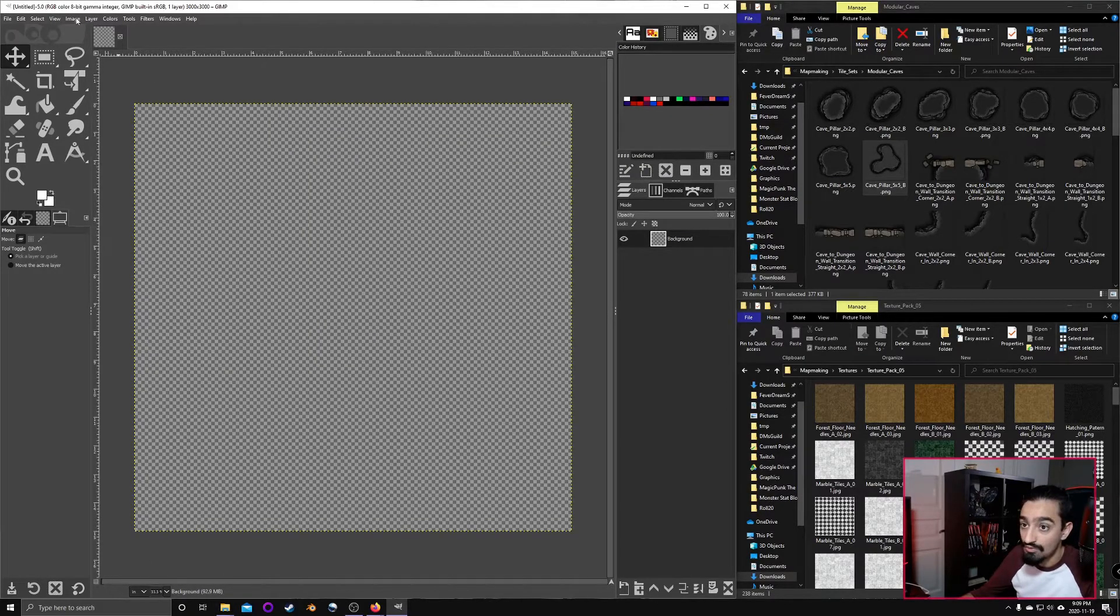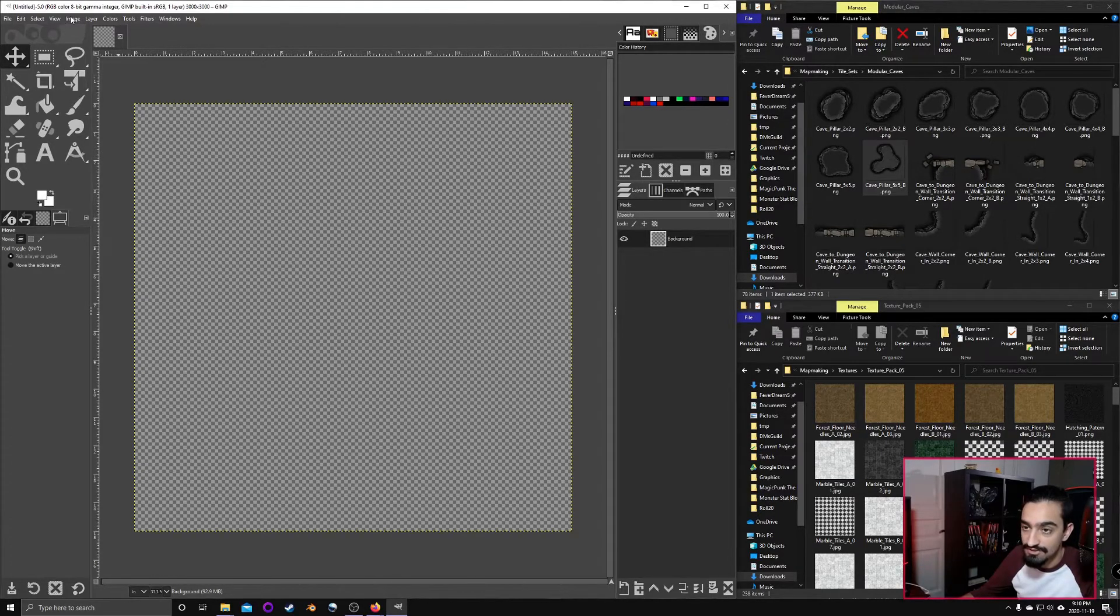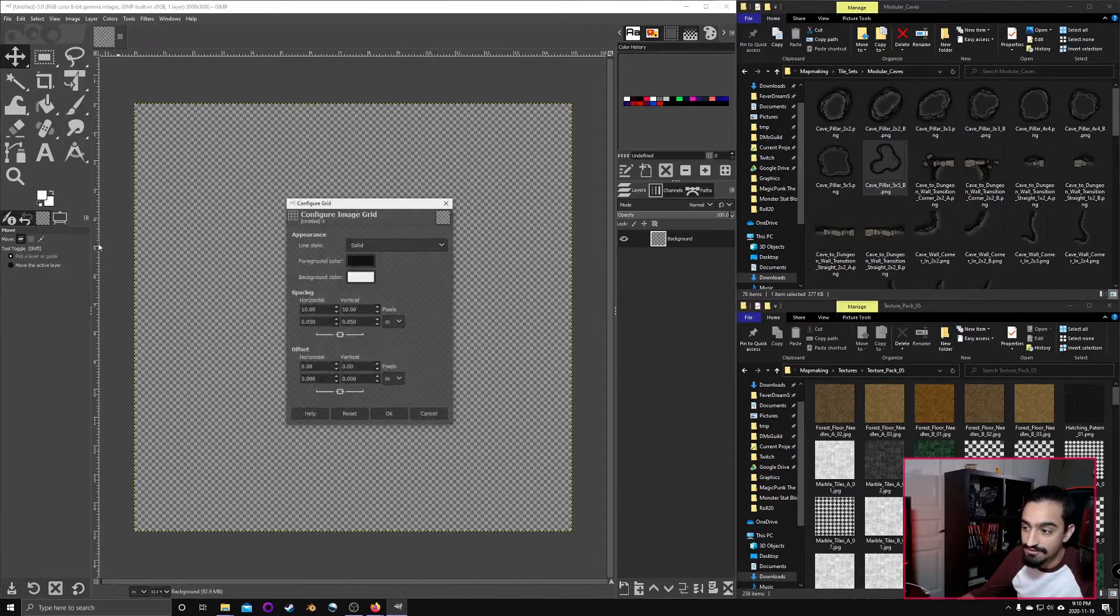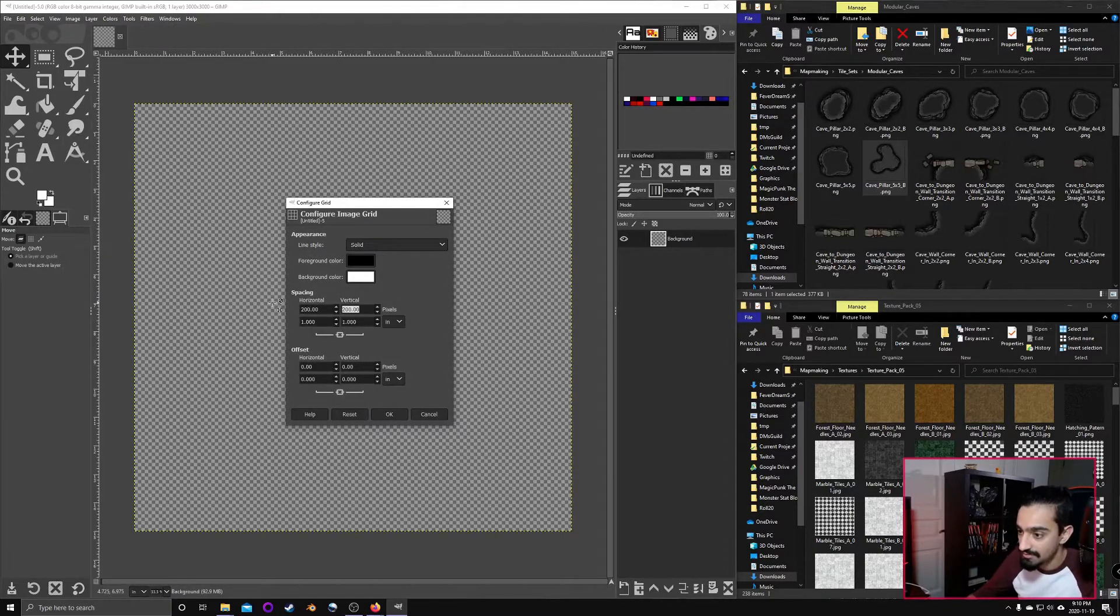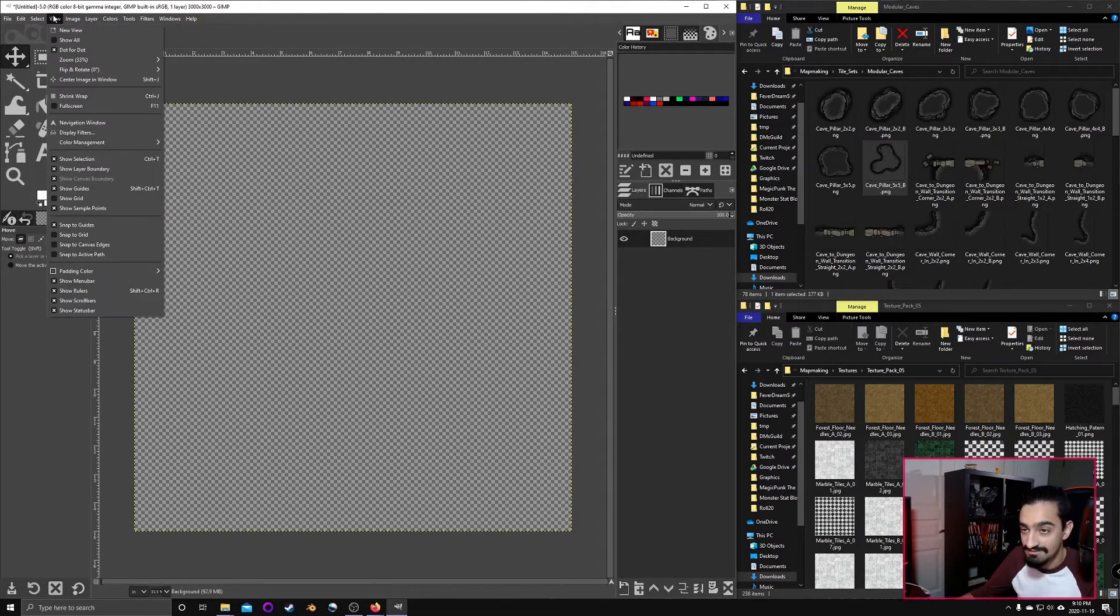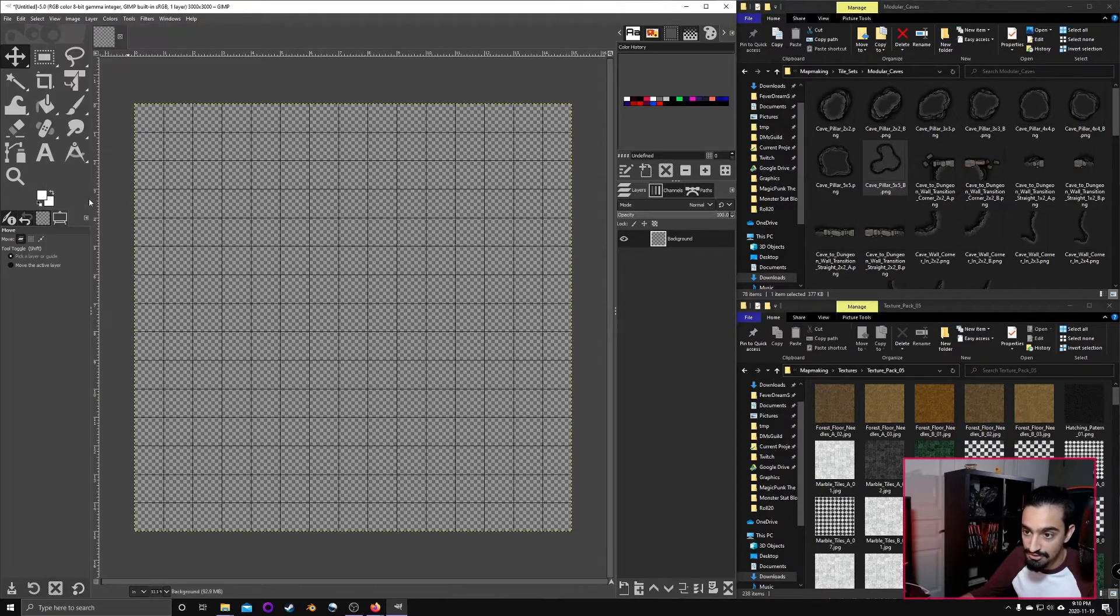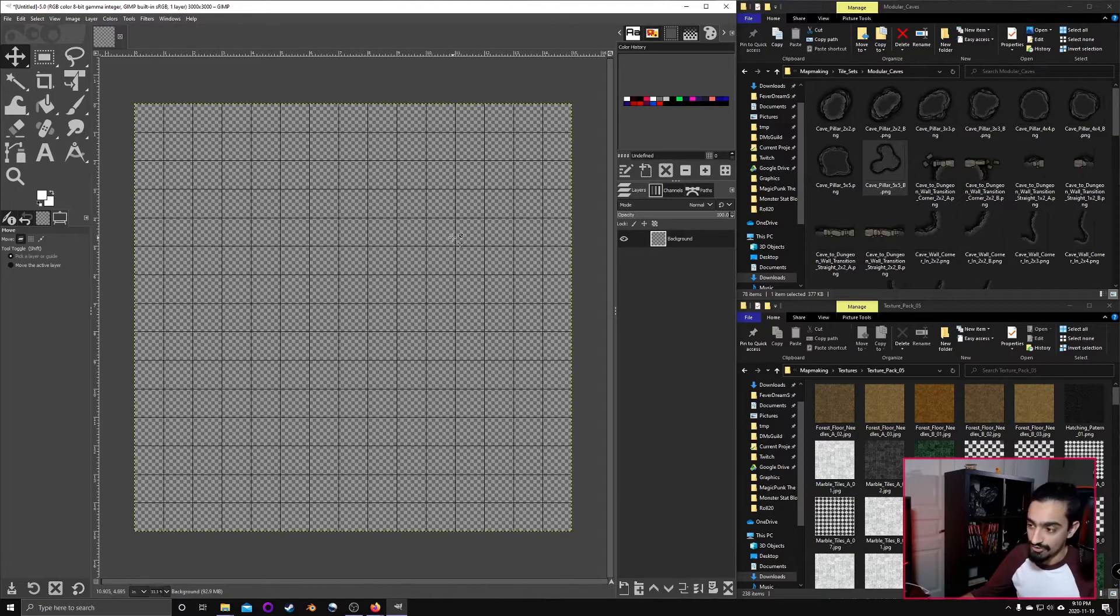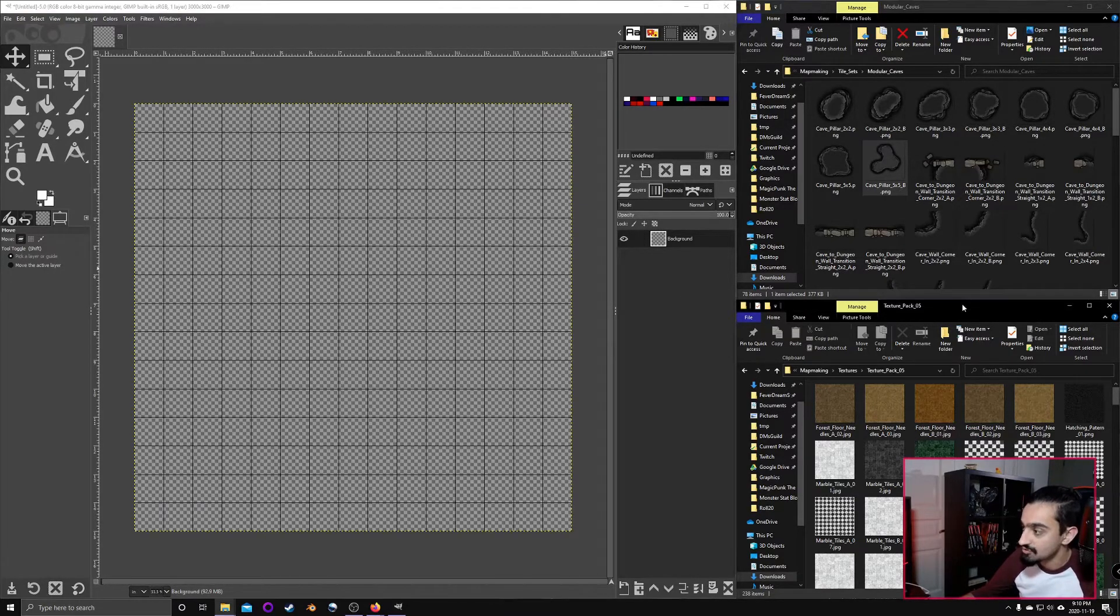We're going to add something to increase our quality of life. We're going to go over to image, configure grid, and we want to set it to 200 by 200 pixels. And that will allow us to see the grid. We can say show grid over here. Now we can see the grid.